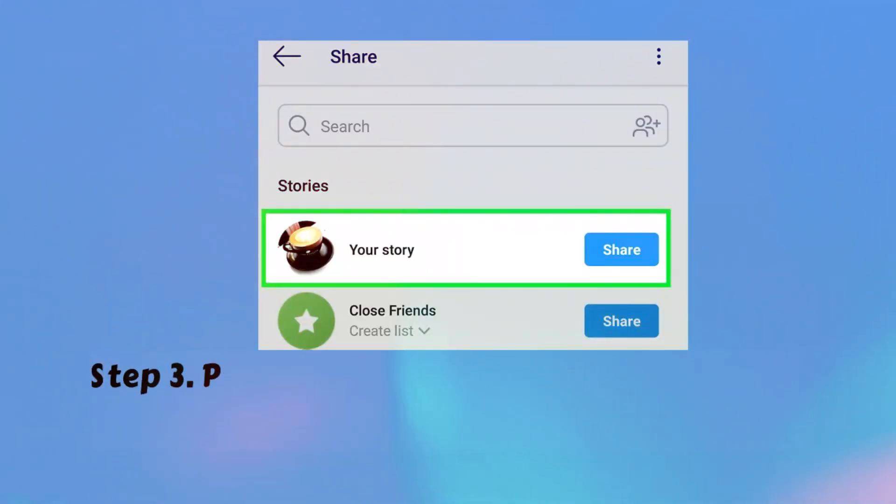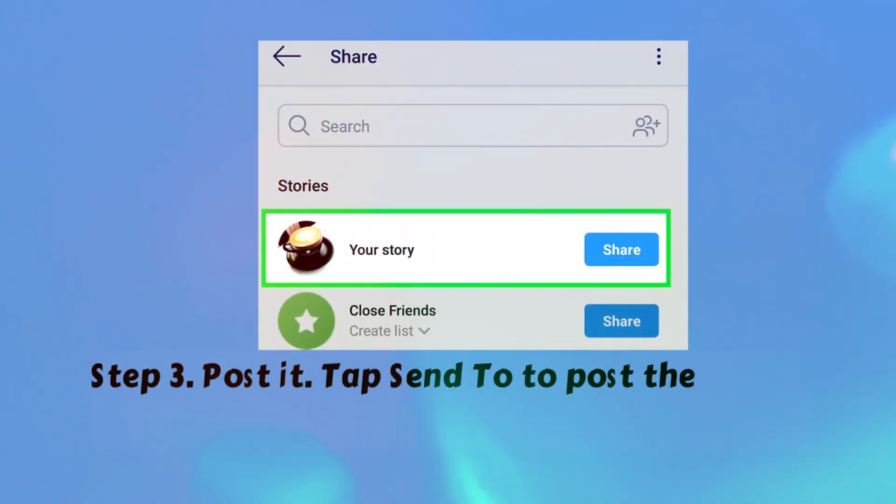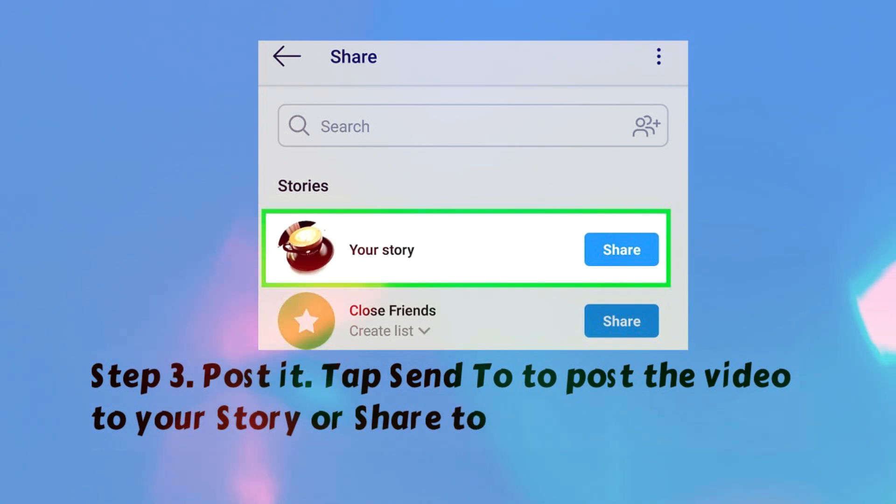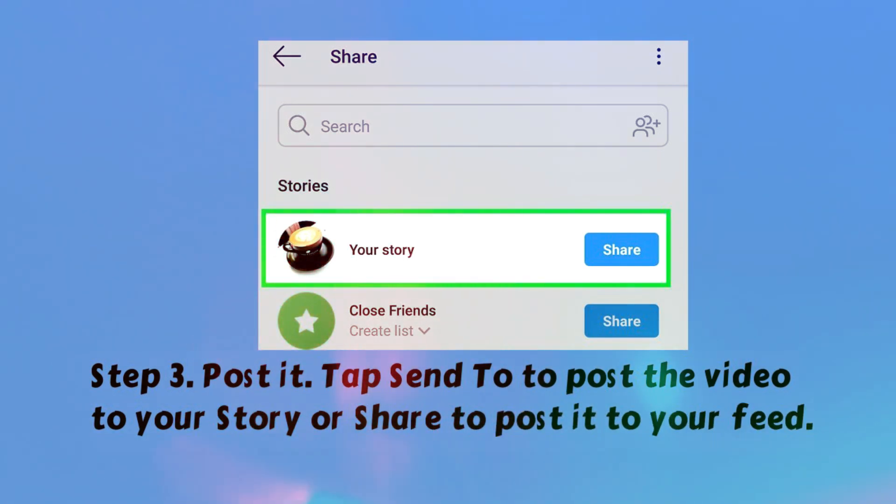Step 3. Post it. Tap send it to post the video to your story or share to post it to your feed.